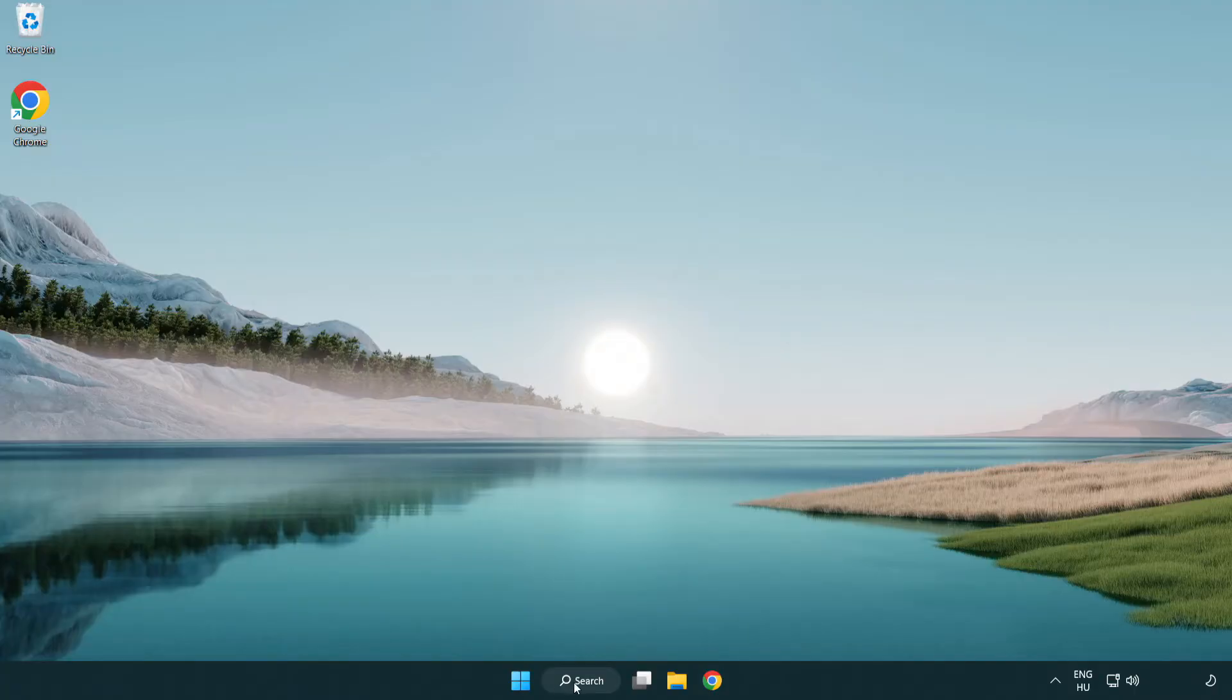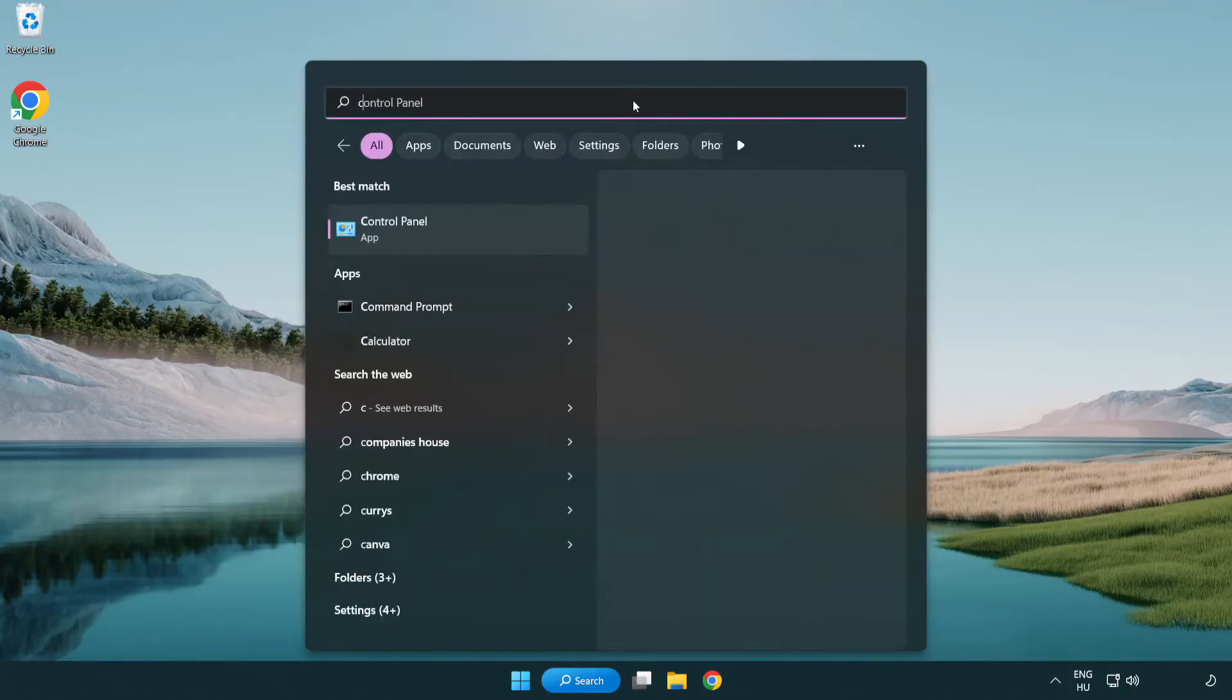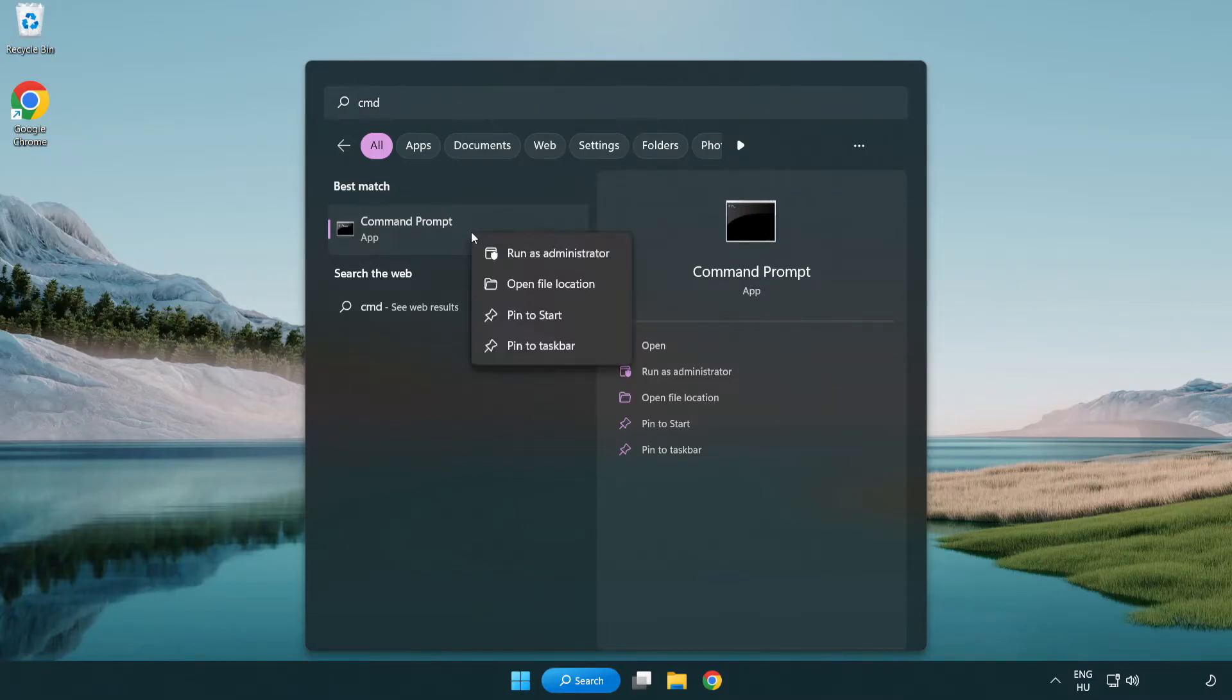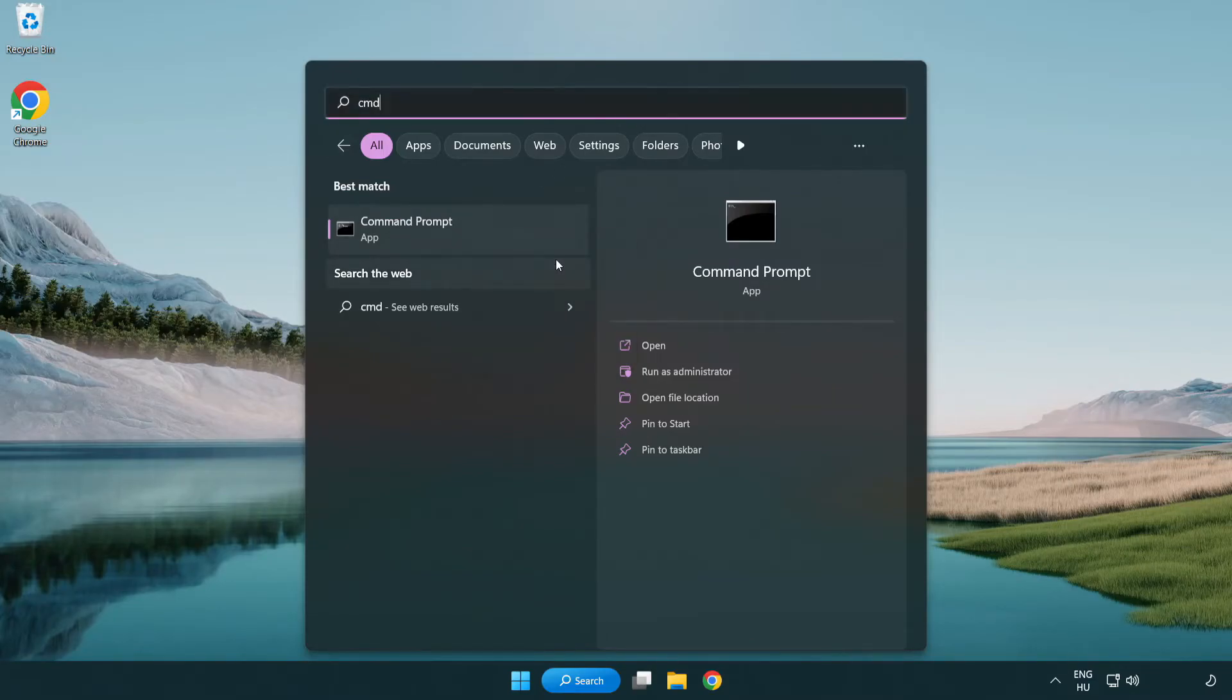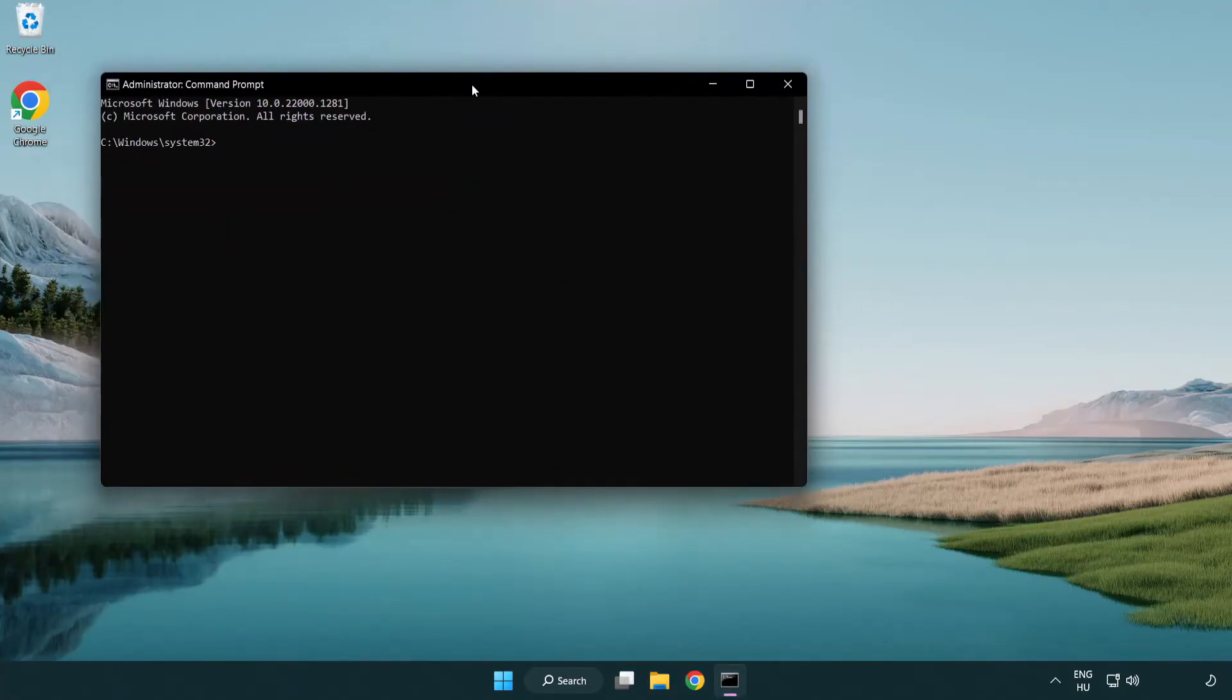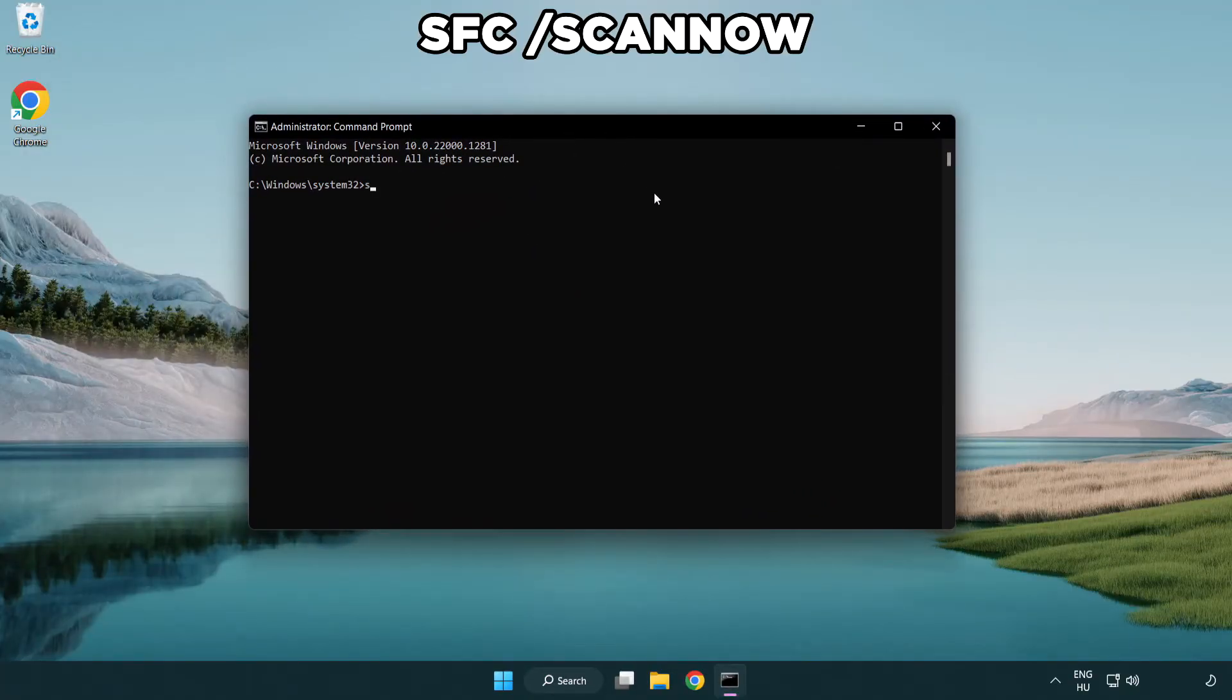Click search bar and type CMD. Right click command prompt and click run as administrator. Type SFC scan now.